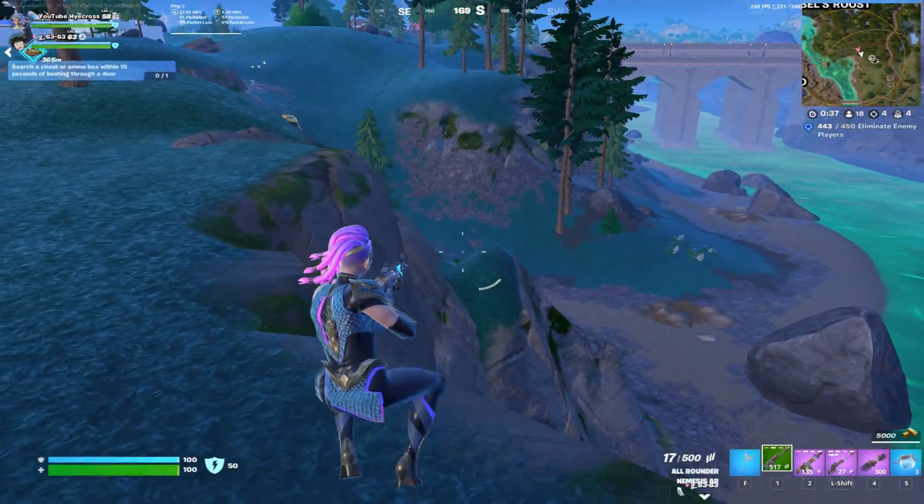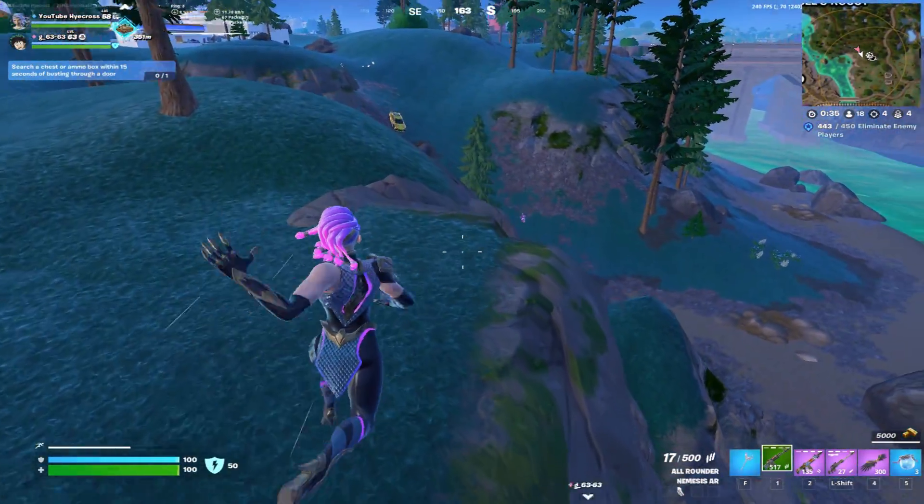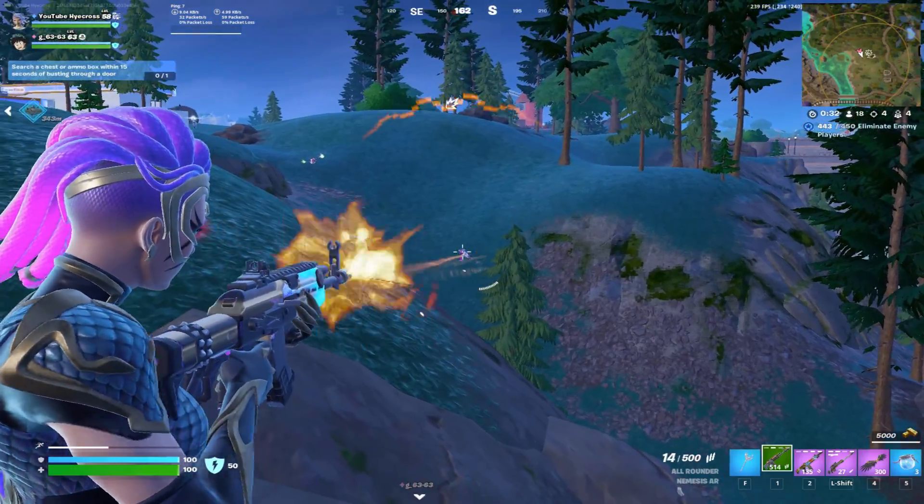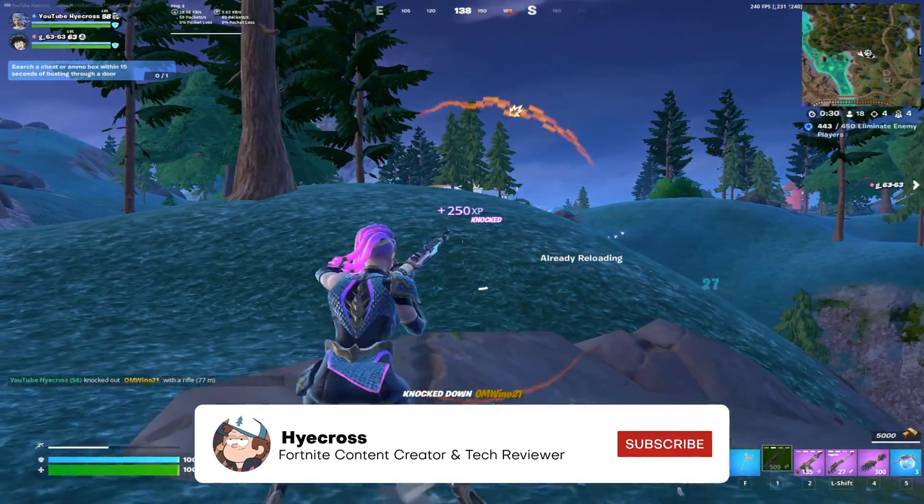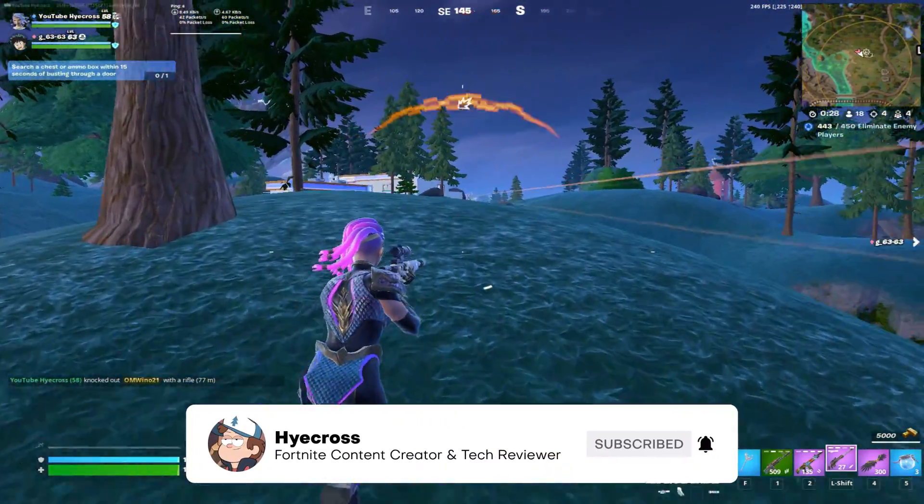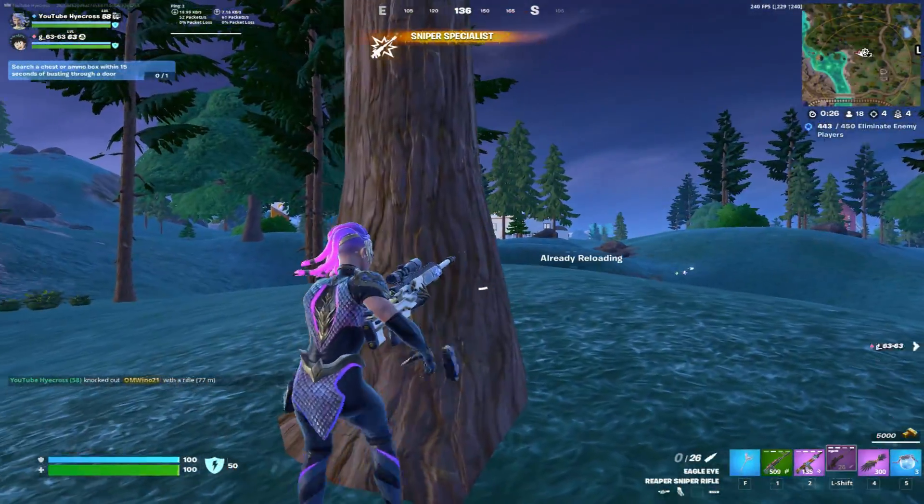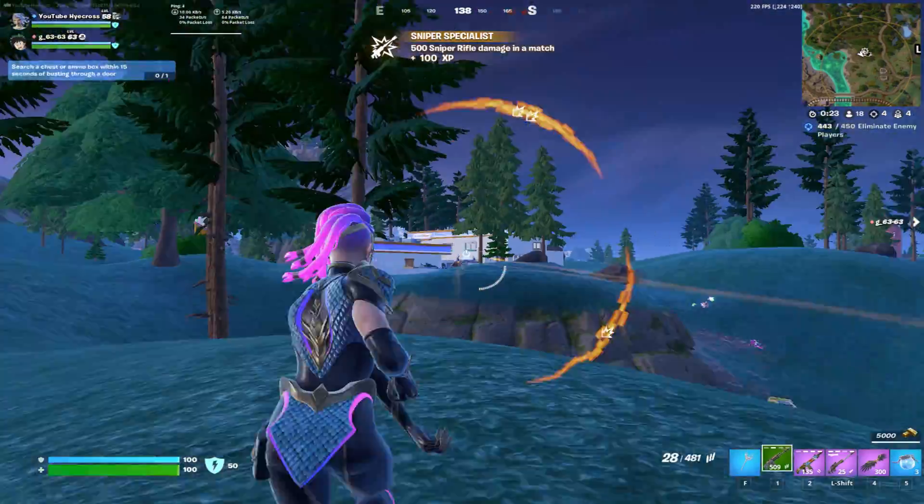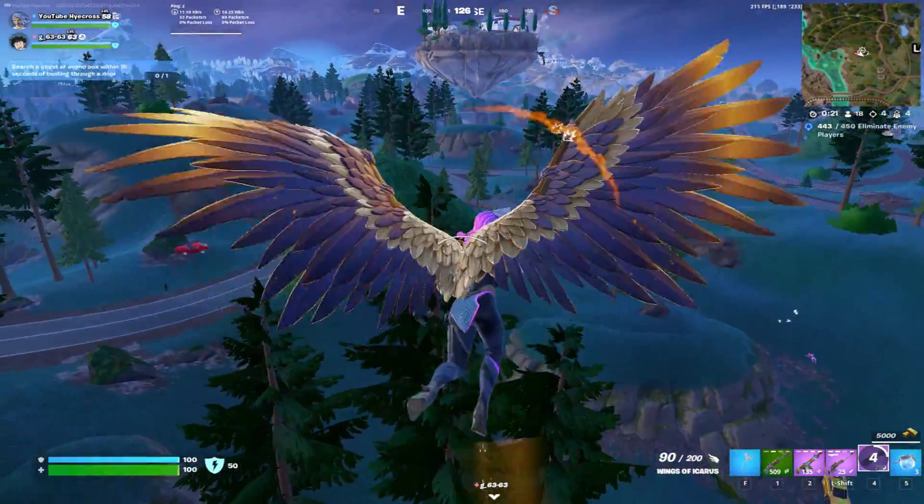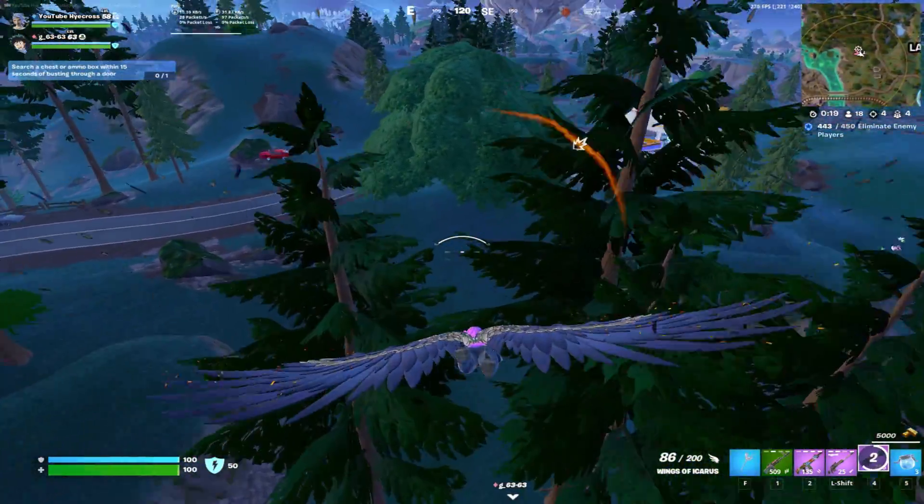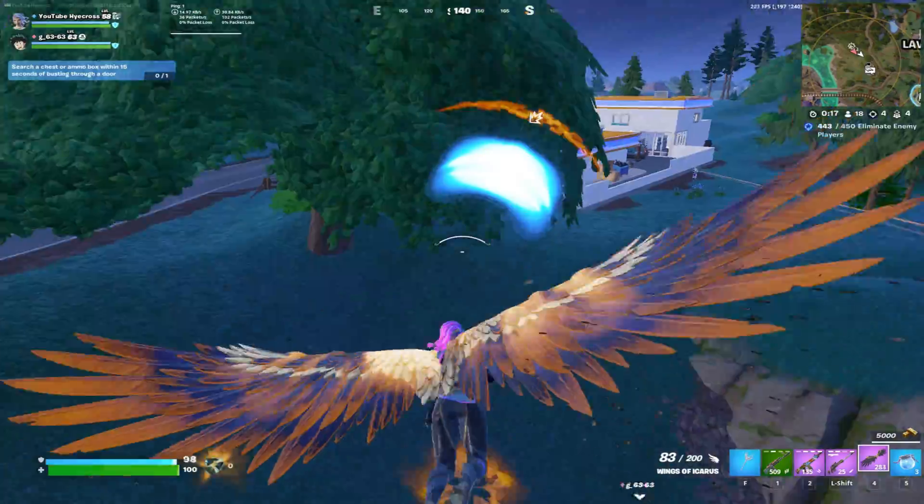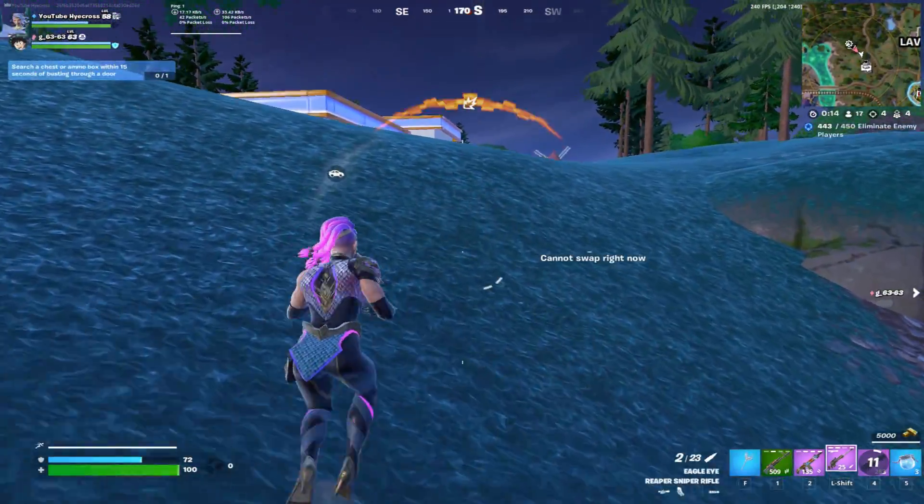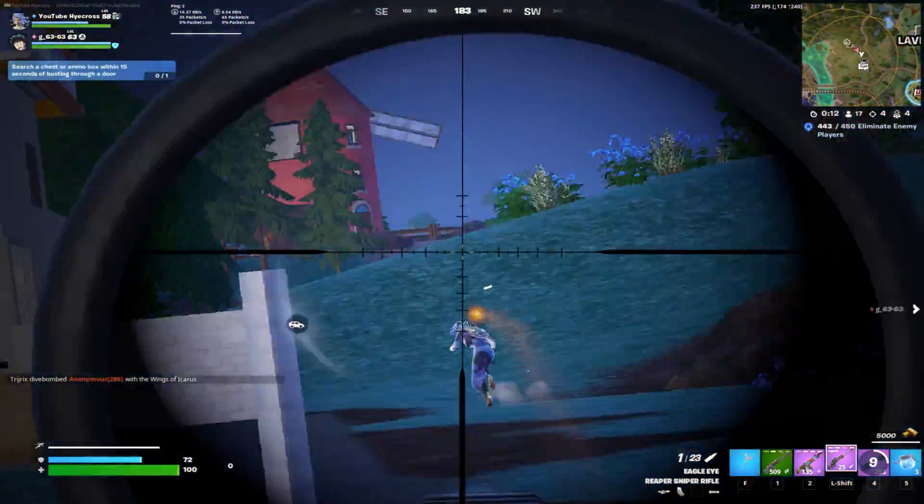And yeah, boys, that is going to conclude this tutorial for helping decrease ping in reducing packet loss for Fortnite. If you guys enjoyed this video, please make sure to subscribe to my channel and leave a like on this video. It greatly helps my channel. We're so close to 6k subs, so make sure to subscribe, join the high cross community. My Twitch and discord are both linked in the description below. You guys can feel free to DM me on discord with any questions. I try to respond to everybody. But yeah, thank you guys for watching and I'll catch you guys in the next video. Peace.